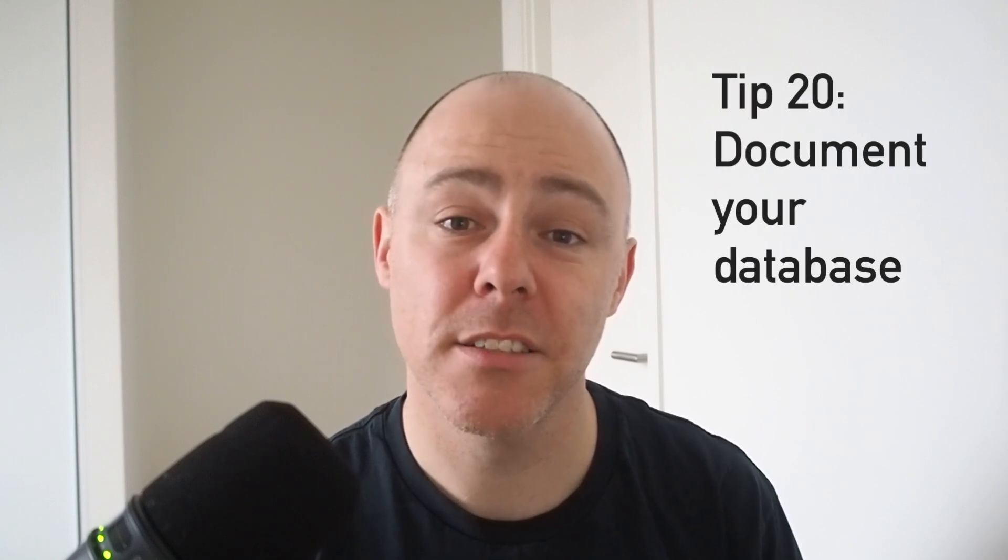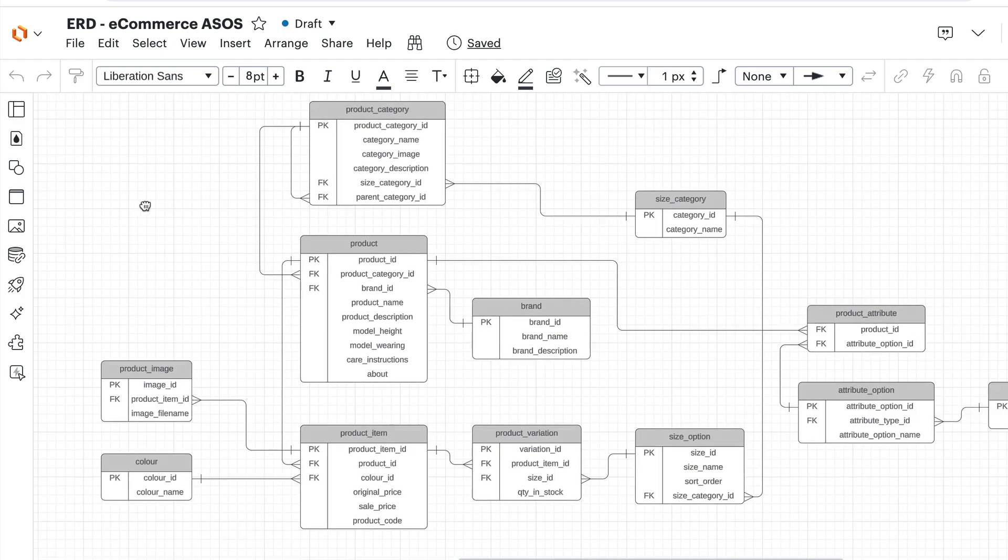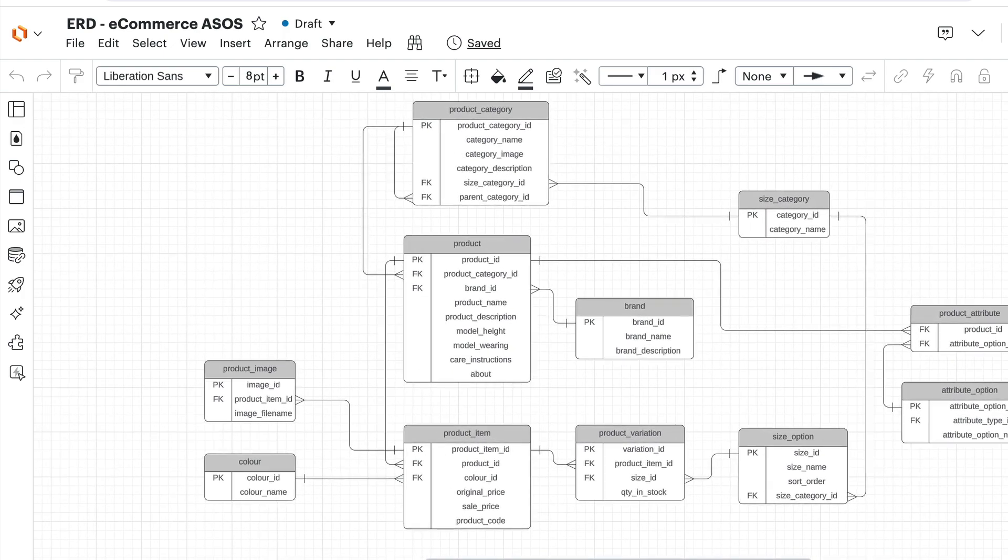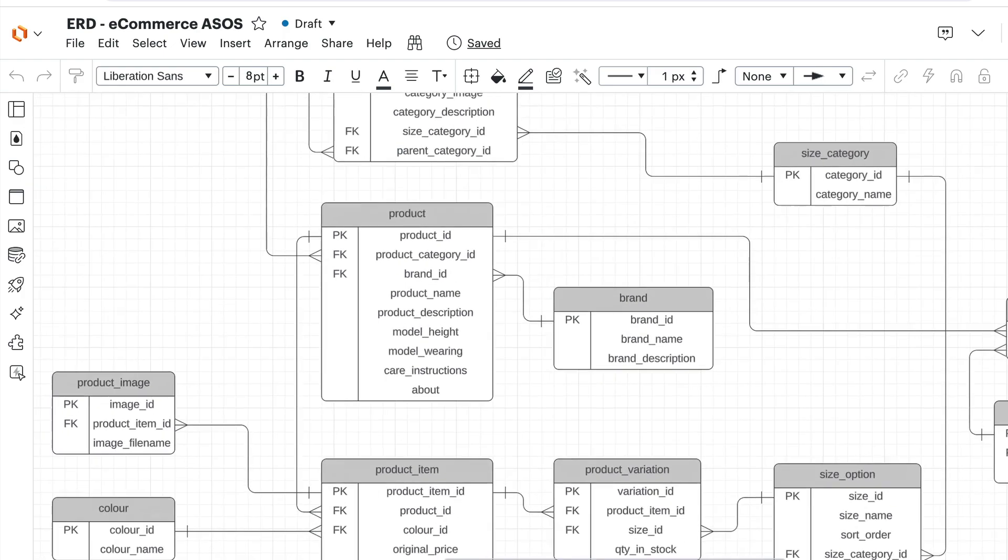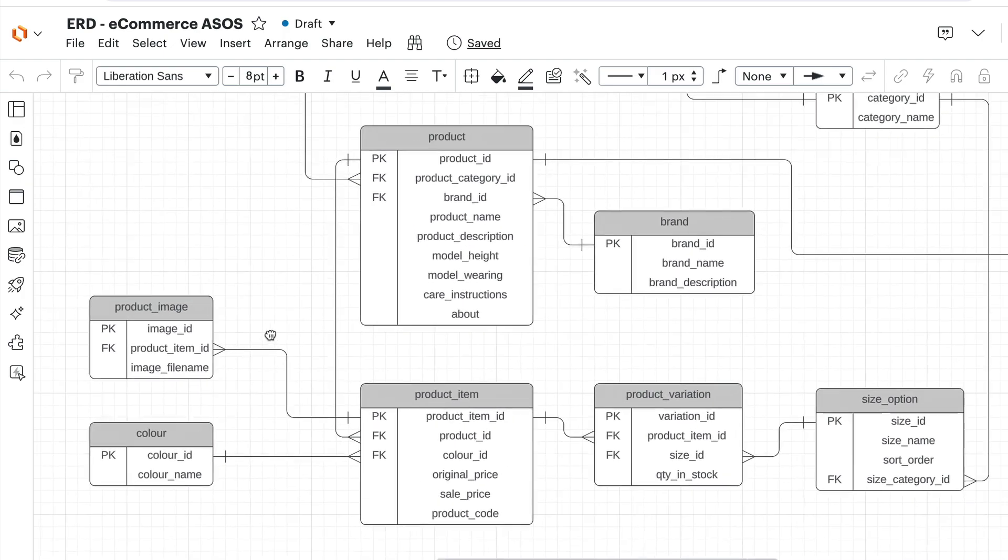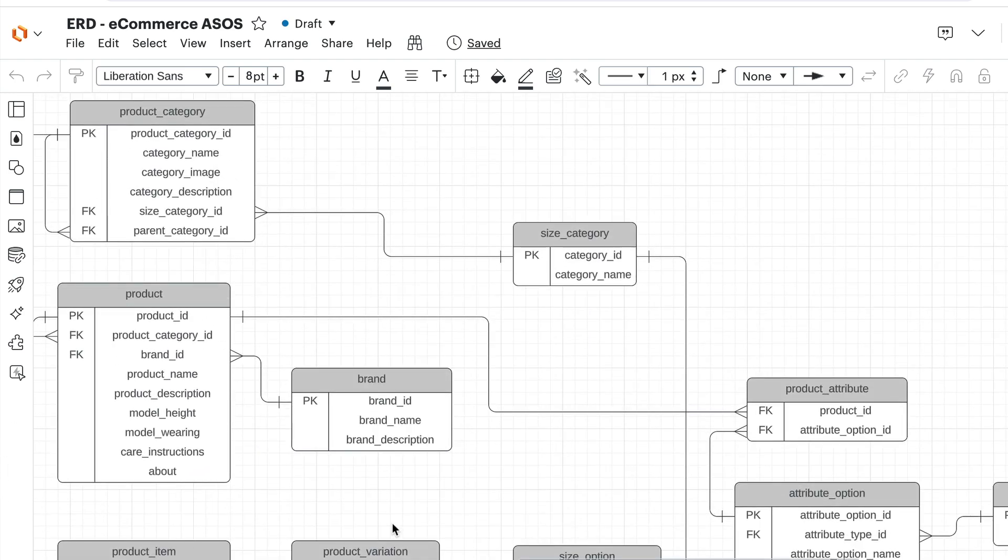Tip number 20 is to document your database. Create an entity relationship diagram and document what each table and column means and does. This can really help you in the future and your team members. You can manually create an ERD in a tool like Lucidchart or Microsoft Visio. Or you can automatically generate one from your database in your SQL editor, which many editors let you do. This is a good way to visualize the database. It's also helpful to document what the tables represent and what the columns mean. This is helpful for you in the future and for anyone else who works on the database.